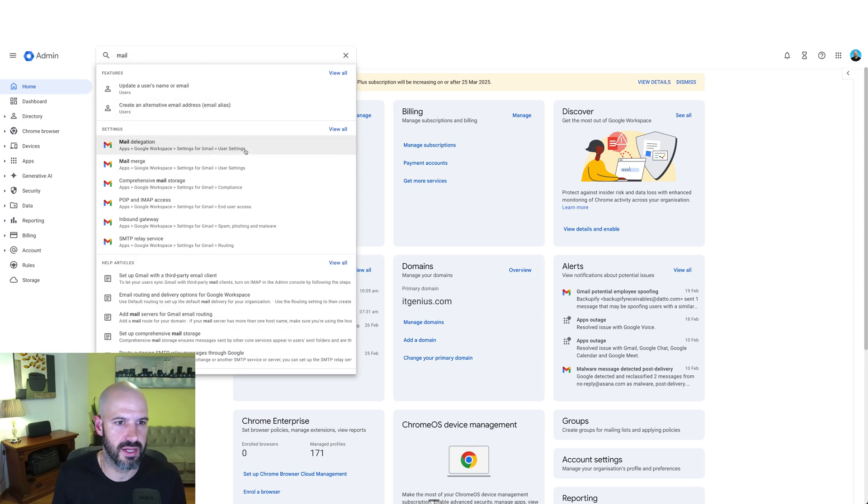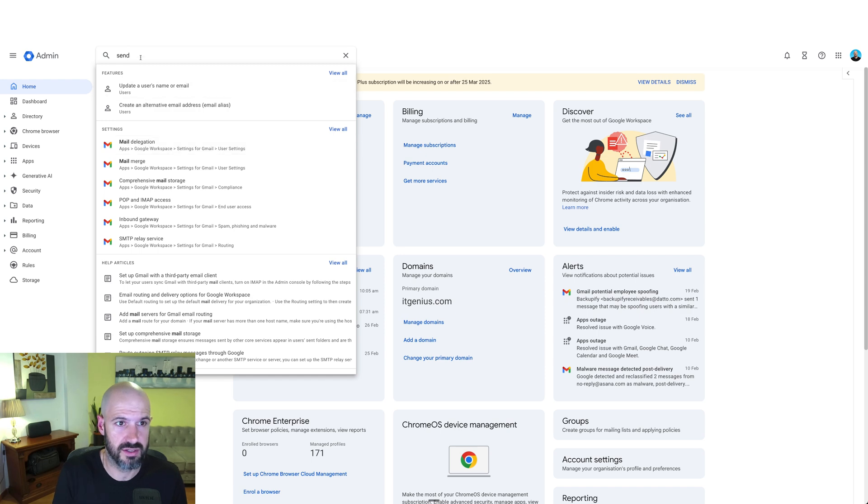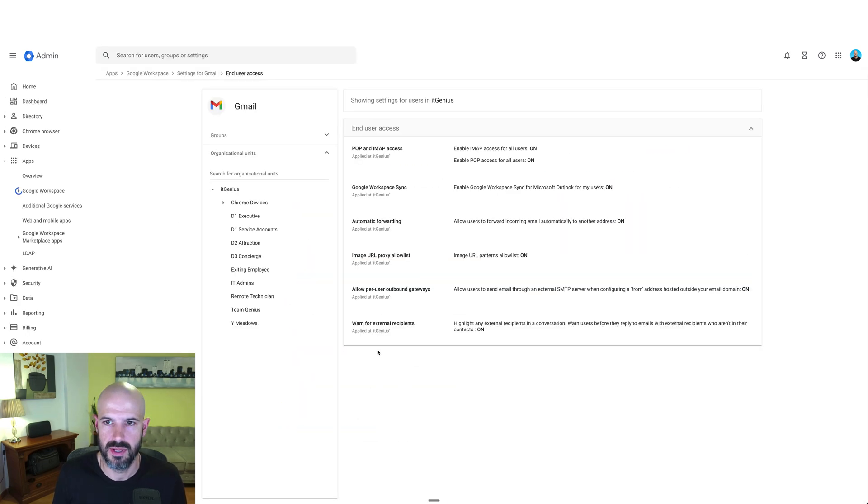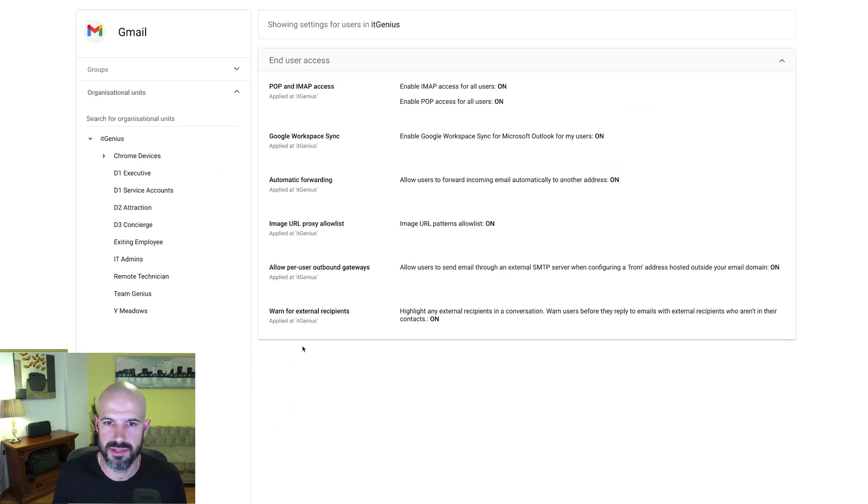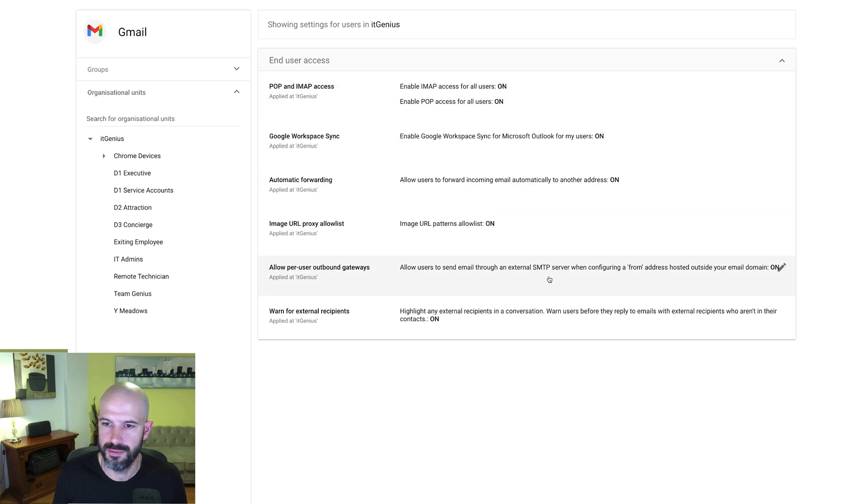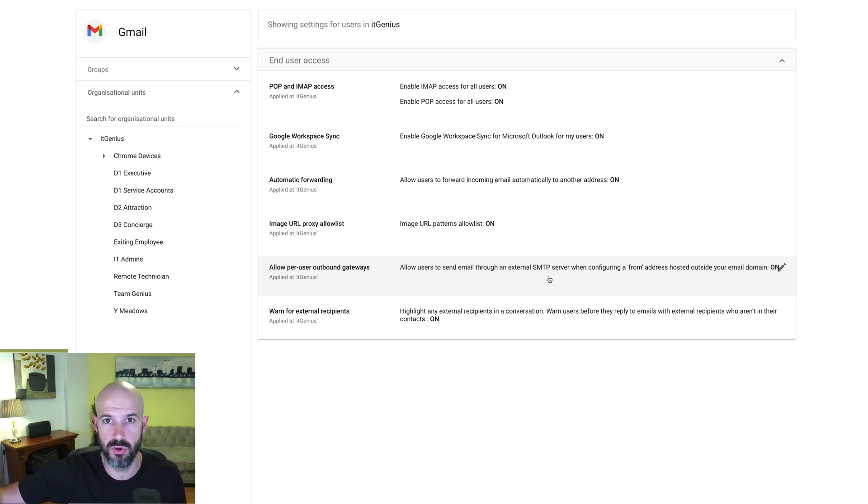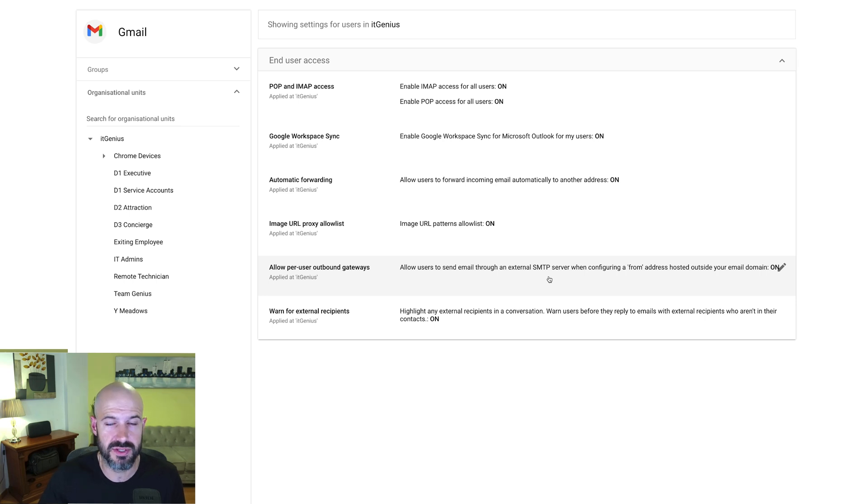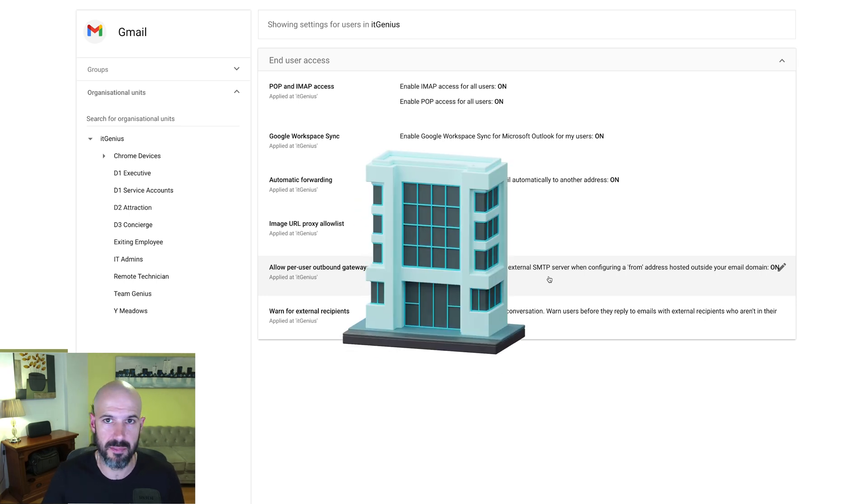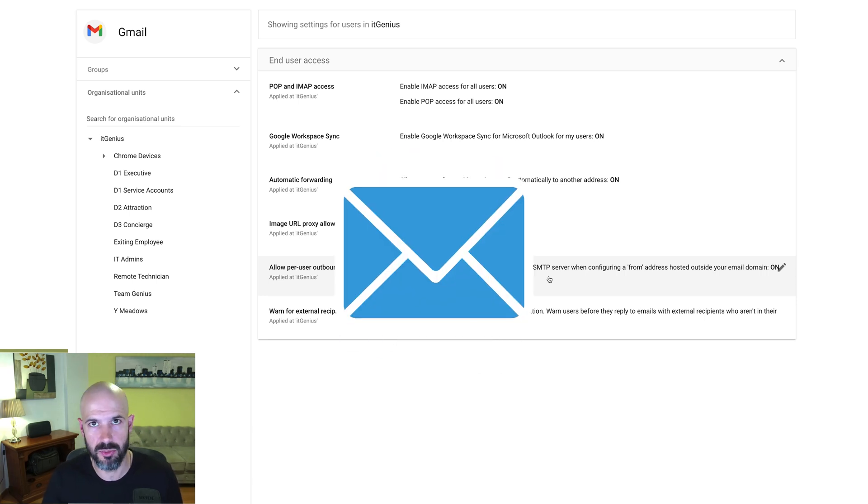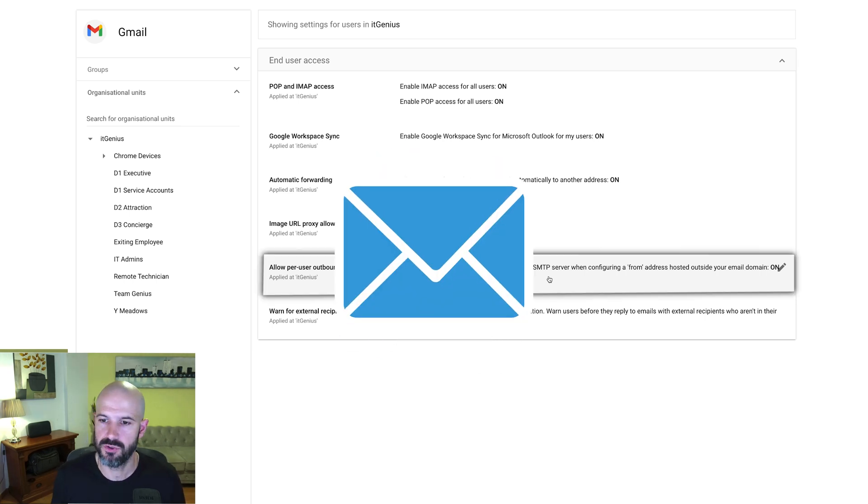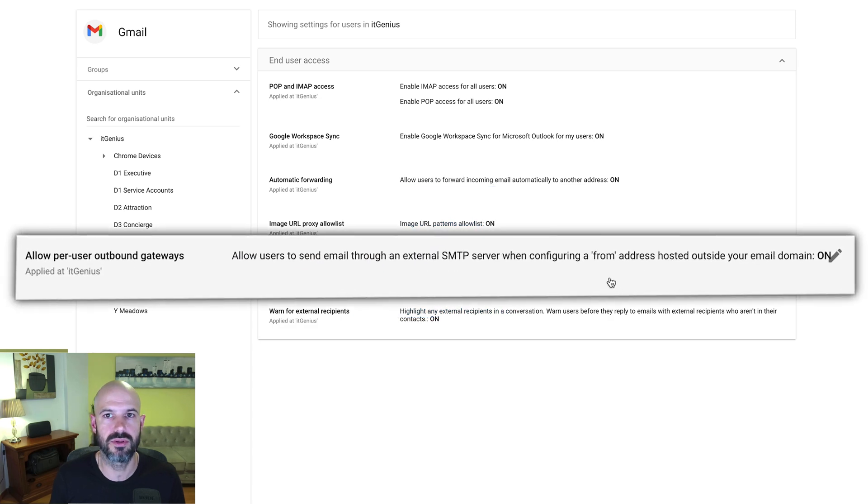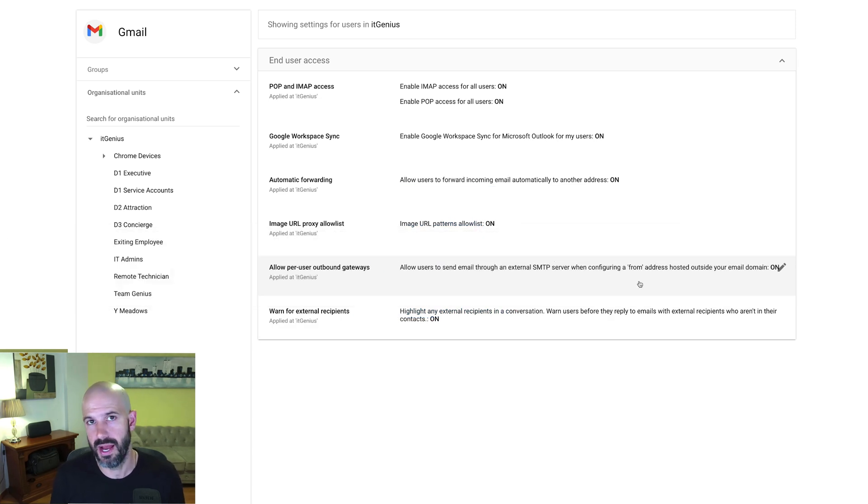Let's go into our Gmail settings. It's called senders. Here we go: allow per user outbound gateways. You want to make sure that this is switched on. So if people need to send from an external address, an email address that is not a part of your business but is maybe a part of an external business, sports club, another company, mail provider, whatever, you've got to make sure that this setting is switched on in the admin panel for your Google workspace.